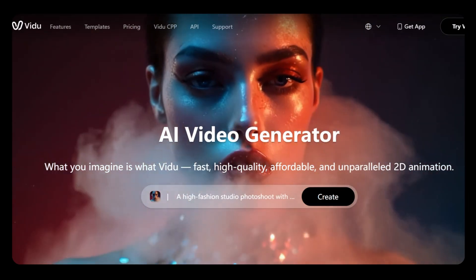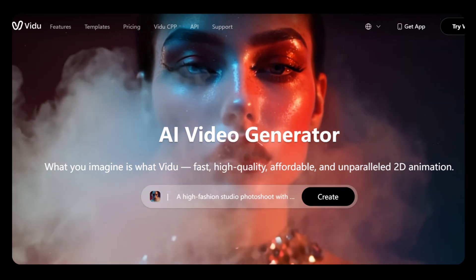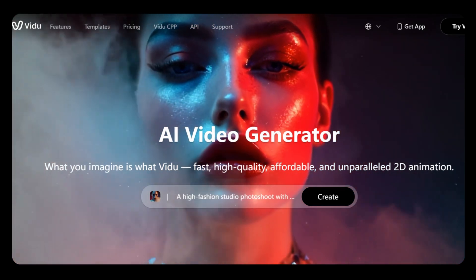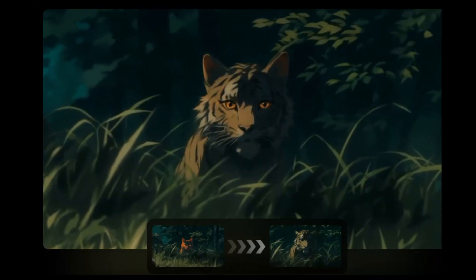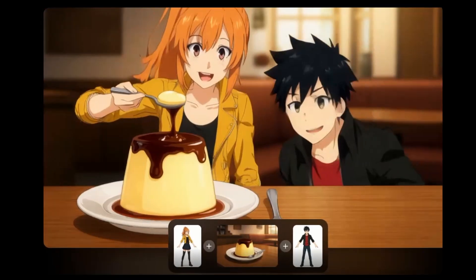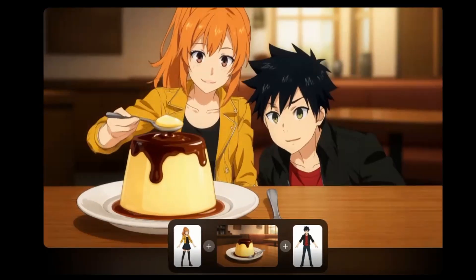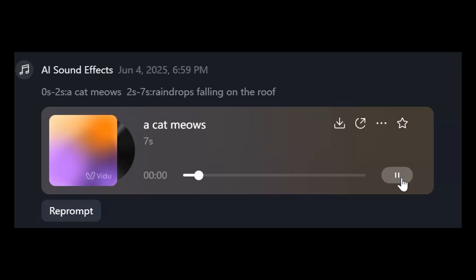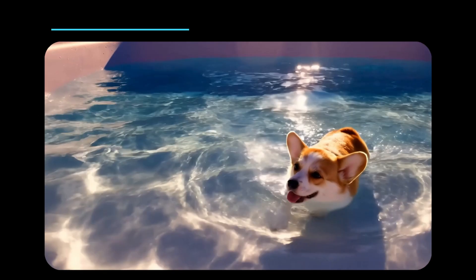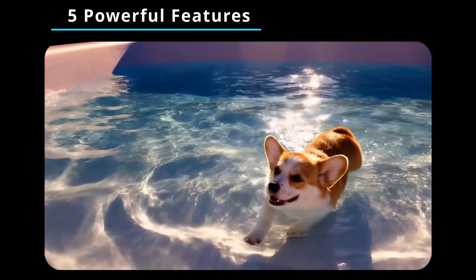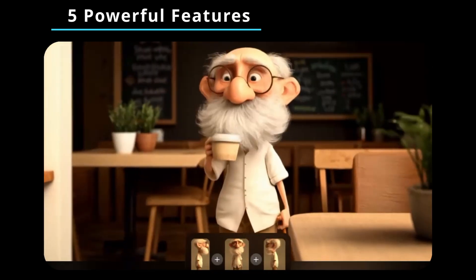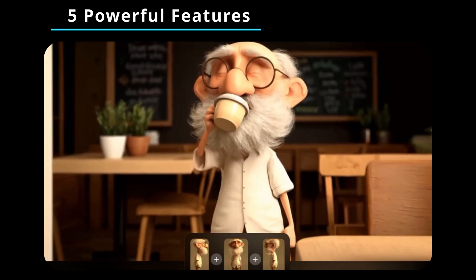a breakthrough generative AI tool for text-to-video, image-to-video, reference-to-video, and AI sound effects, plus a bonus feature to keep your workflow flowing. So today we'll show you how to use these five powerful features and more,